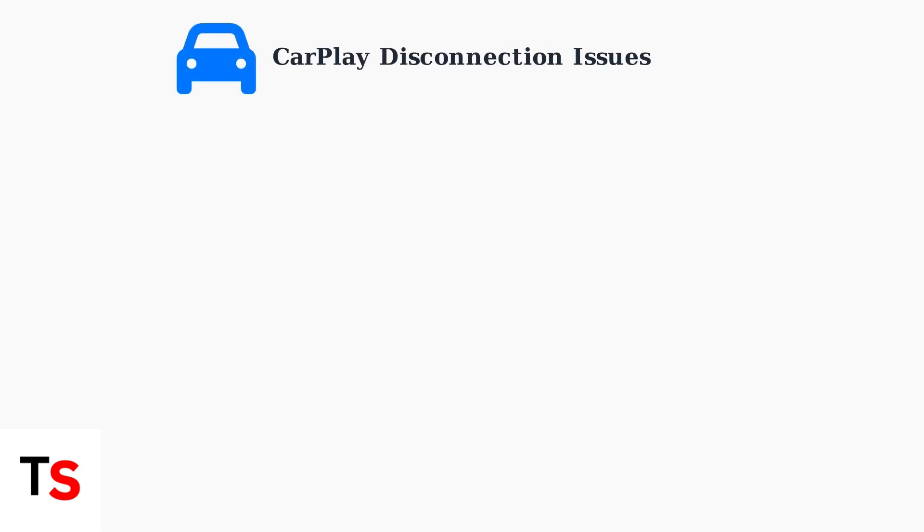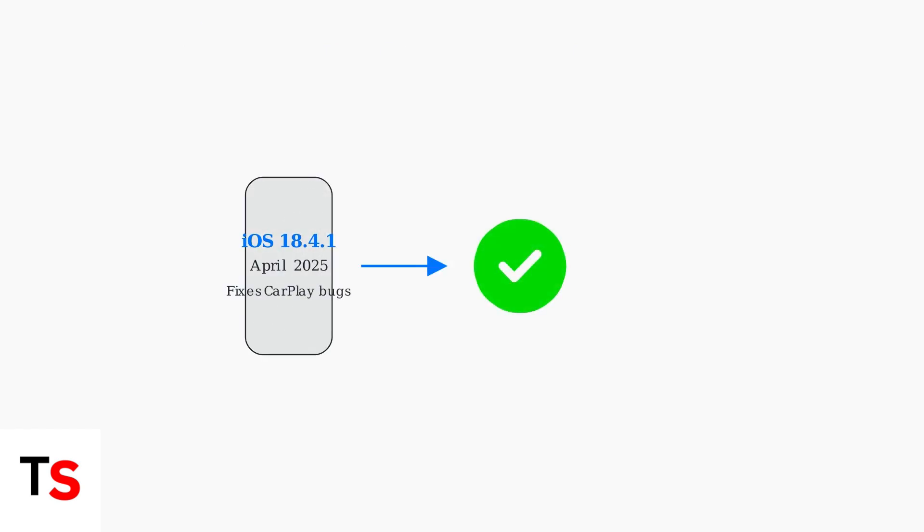Apple CarPlay disconnecting constantly? You're not alone. Understanding the common causes is the first step to solving these frustrating connection problems. First and most important, ensure your iPhone runs iOS 18.41 or later, released in April 2025. This update specifically addresses CarPlay connectivity bugs that cause disconnections.